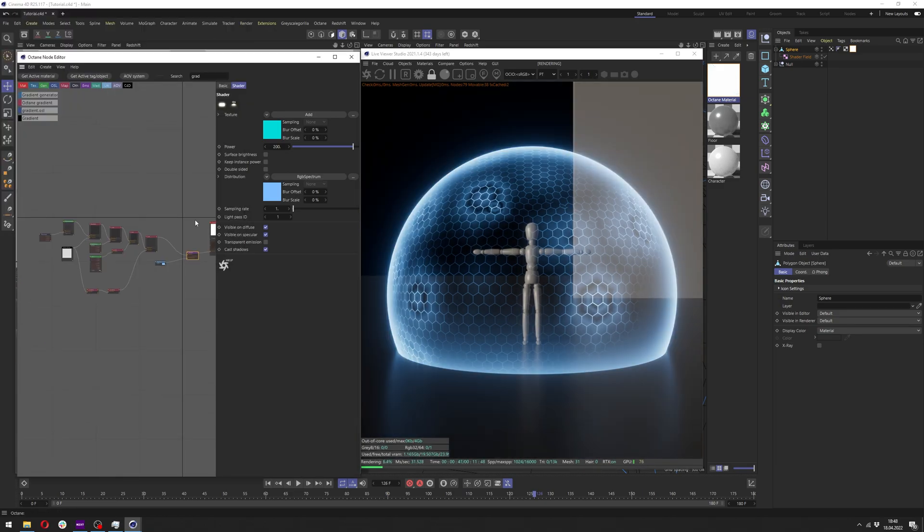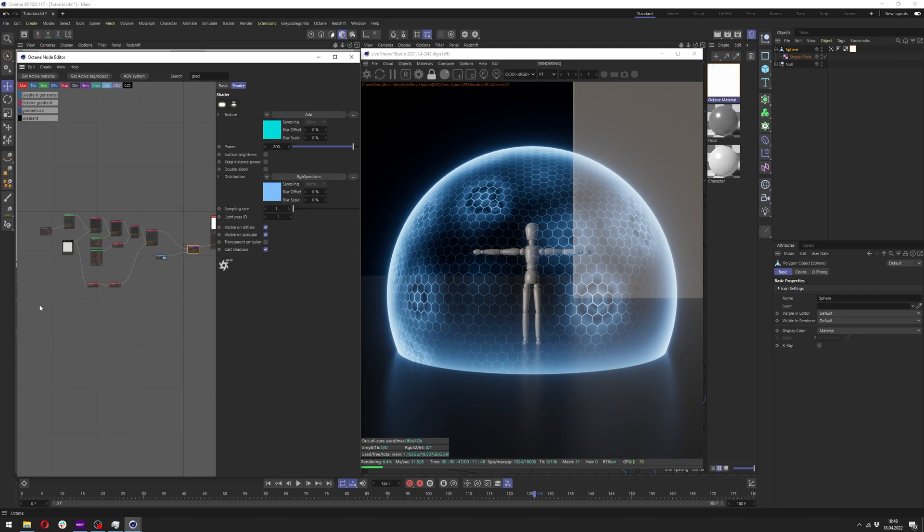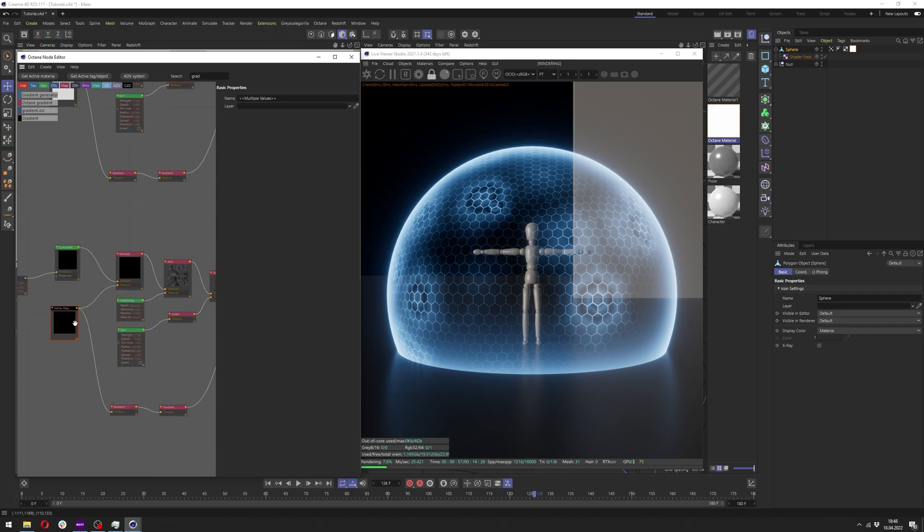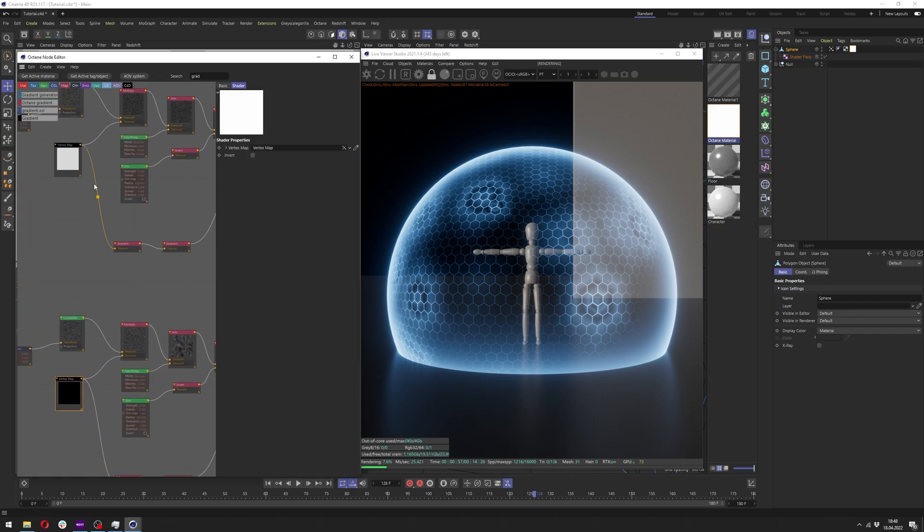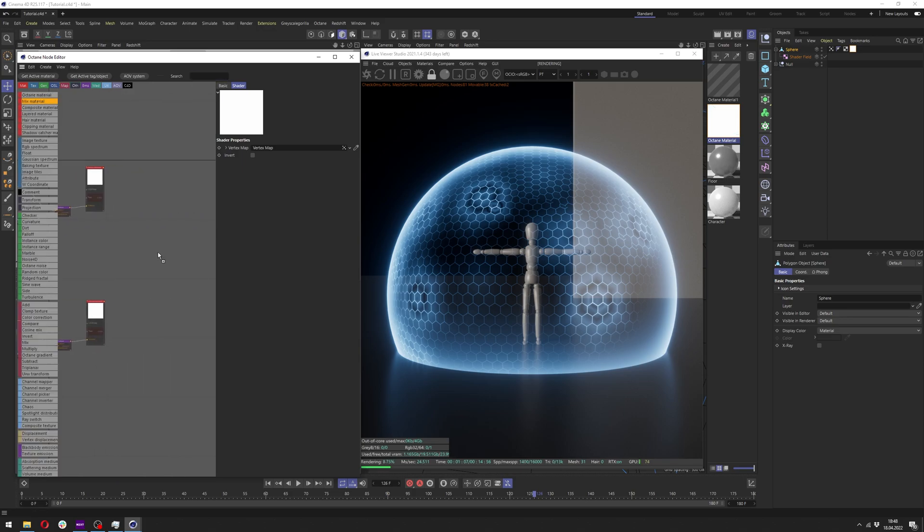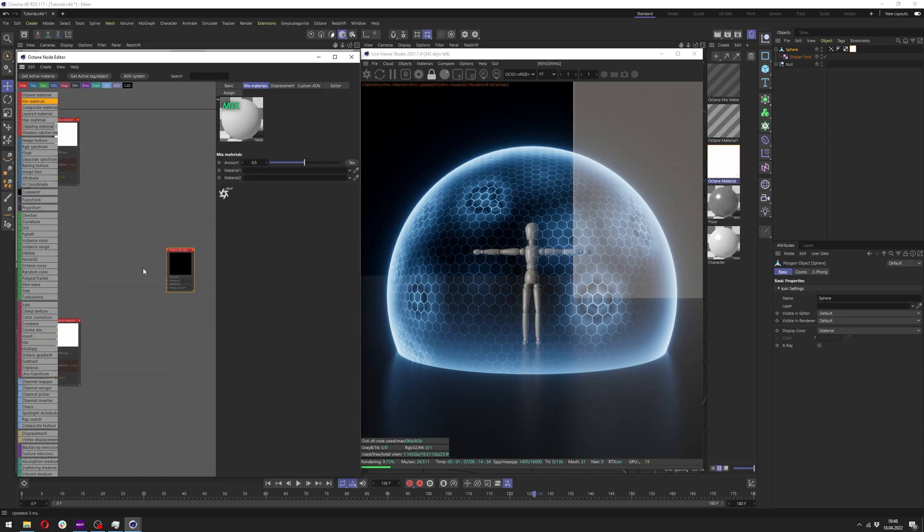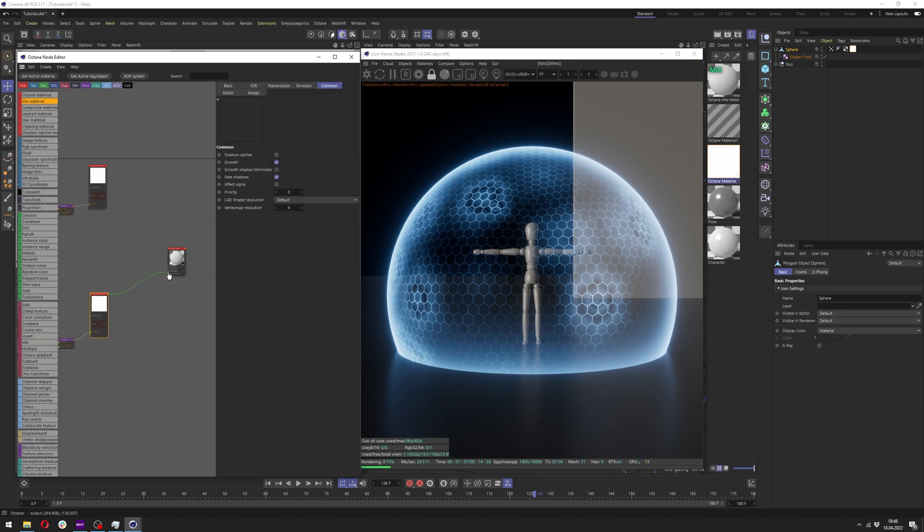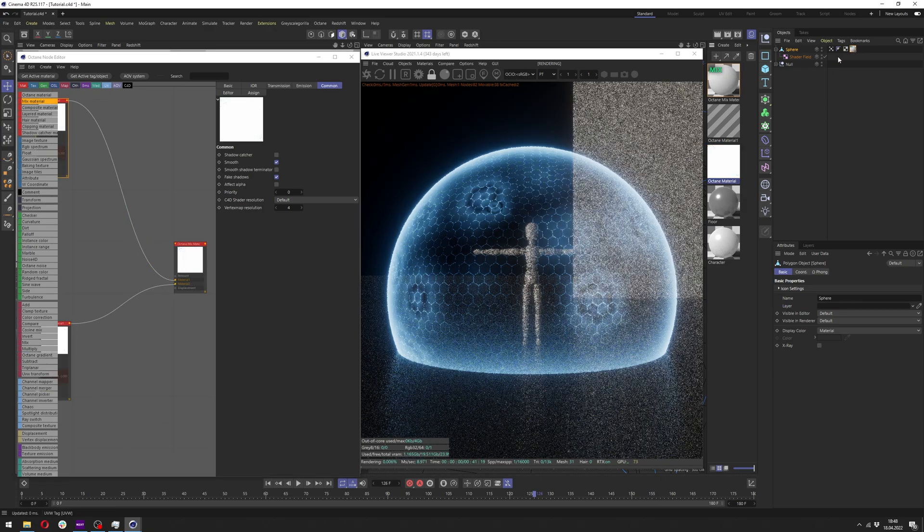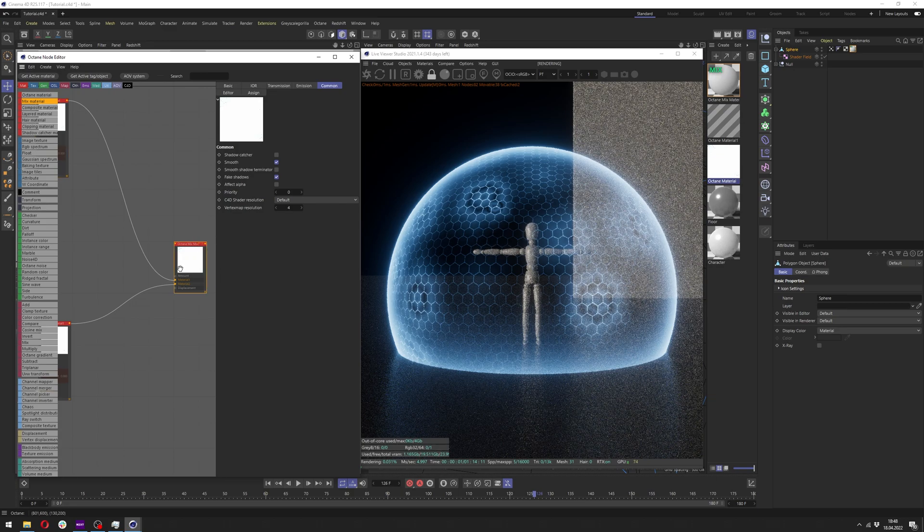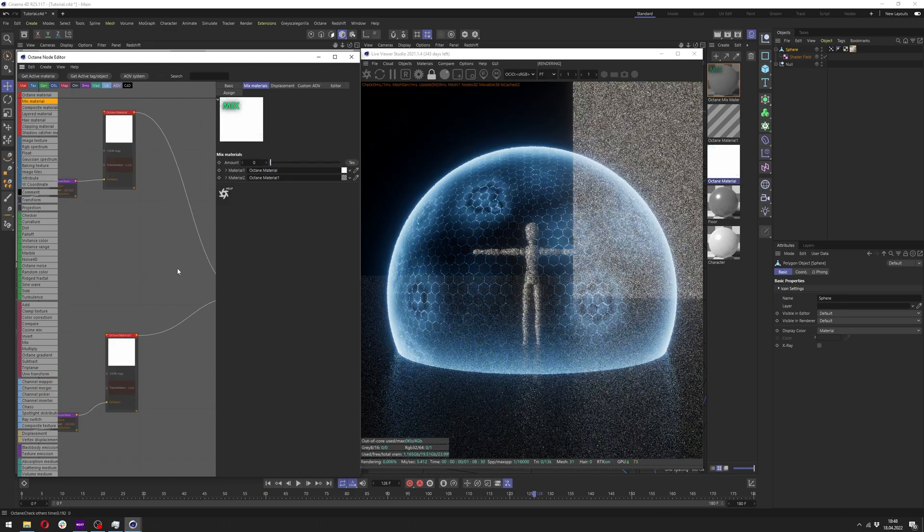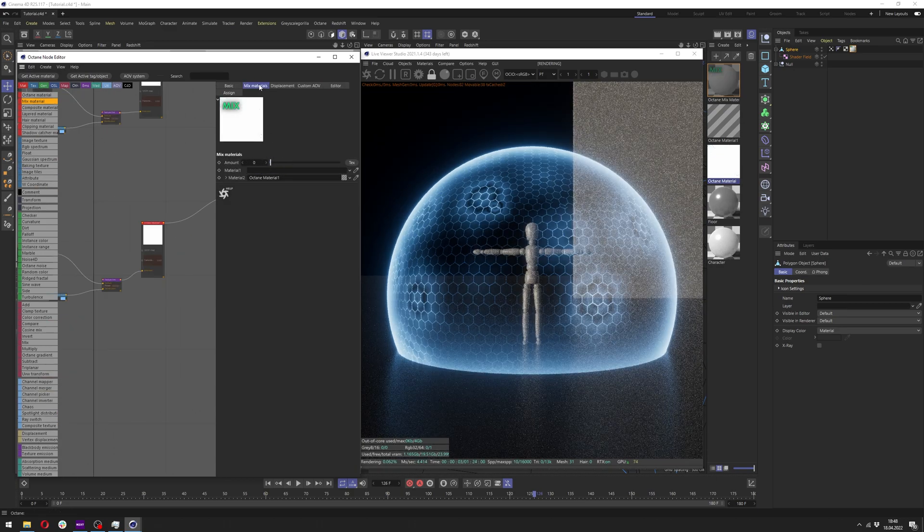Okay now we want to go here to the node editor and copy this whole material. Also make sure you reconnect the vertex map because it will disconnect after duplicating, and we want to add a mix material here. Now let's connect them both to the mix material and apply our mix material to the sphere.